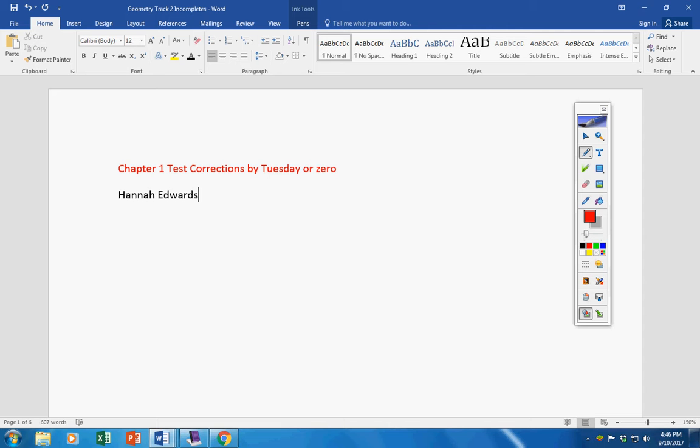But in the future, Celie and Hannah, you must turn in your test with your test corrections. Okay? All right, moving on.